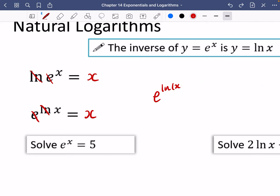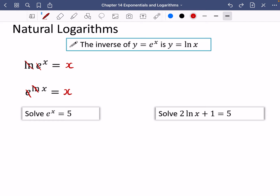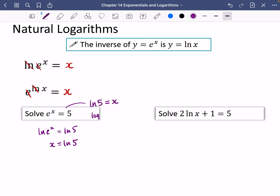Now we're going to solve some equations. I'm going to take ln of both sides. If I do ln(e^x) = ln 5, the ln and the e cancel, so you just get x = ln 5. The reason this works is because the statement means: the power of e that gives you 5 is x — the power of base e that gives me 5 is x. Or you can just see it as taking ln of both sides and the ln and the e cancelling out.